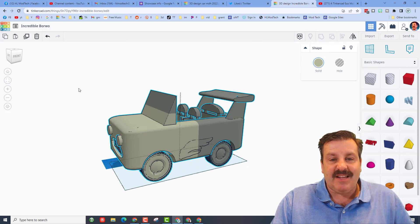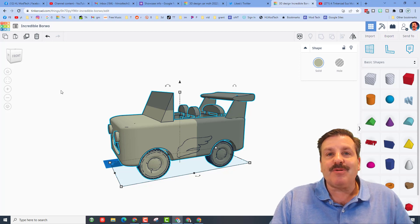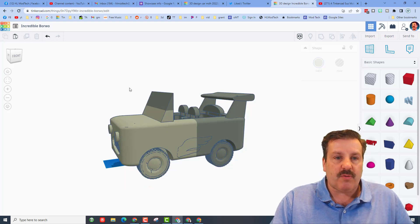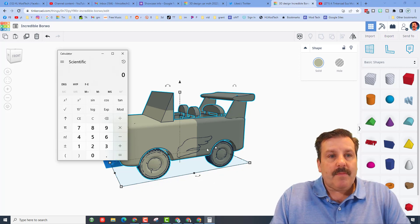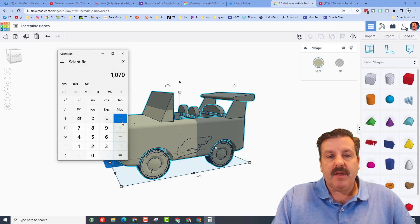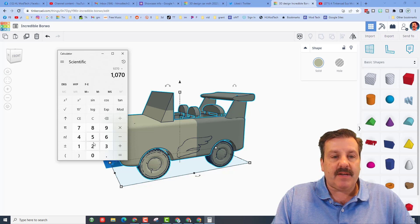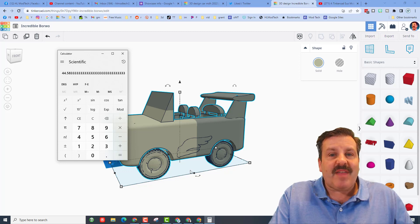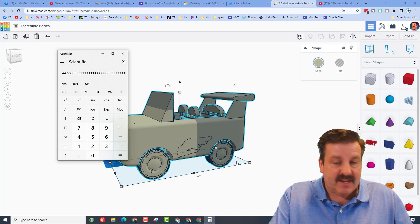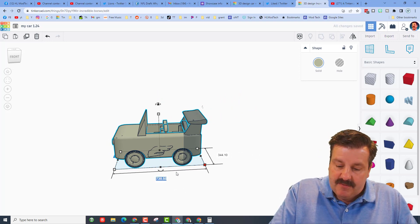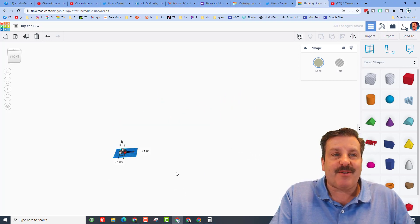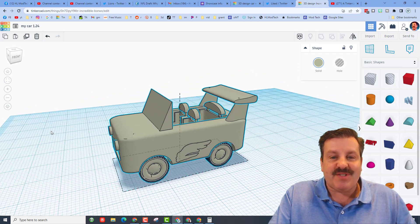The user said they wanted to go down to 1/16th or 1/24th. So what I'm going to do is take the 1070 and, using the calculator, divide it by 24 to make a 1/24th scale. 1070 divided by 24 equals about 44.6. So I'm going to hold Shift, type 44.6, and press Enter, then use Fit View to zoom in on our new 1/24th scale design.